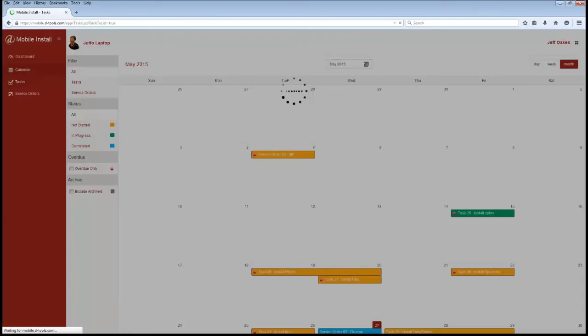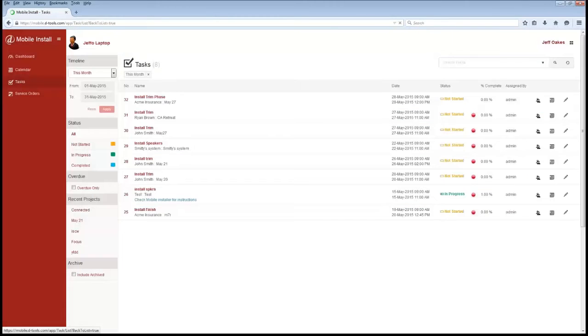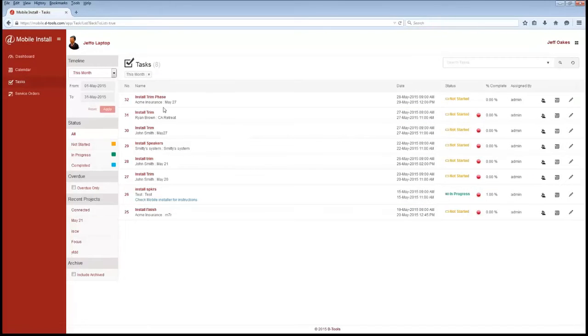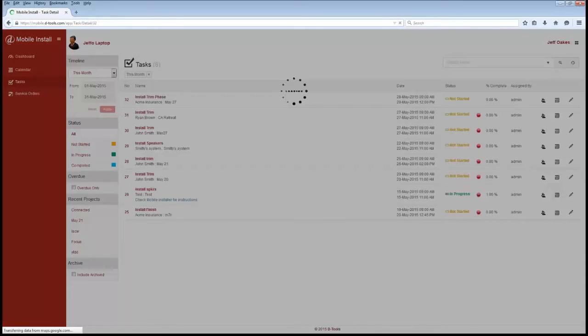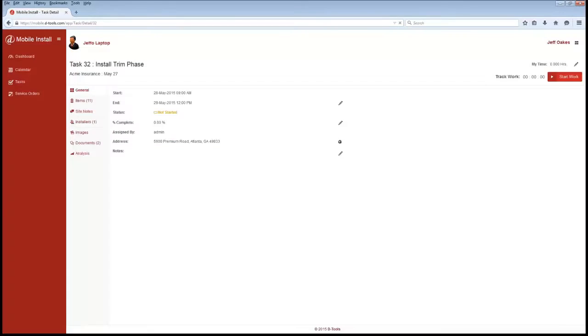Now we also have our task view, which shows you all of your open tasks here. There's the one that we just set up. So we'll go ahead and click into that. Once we click into it, you'll see there's a couple things here on the homepage. It just gives you a quick overview of the install.